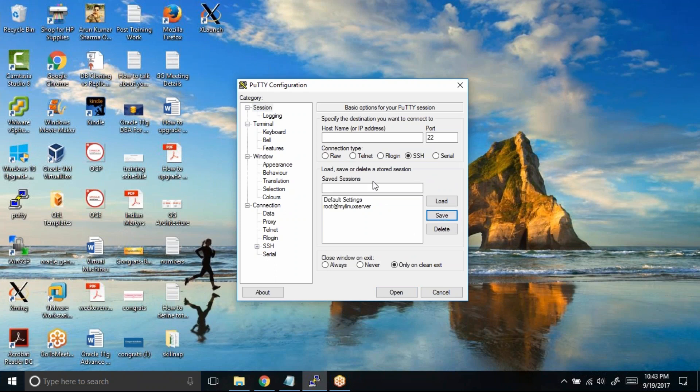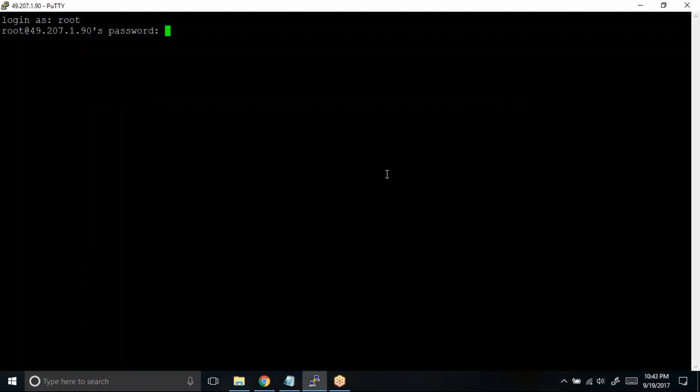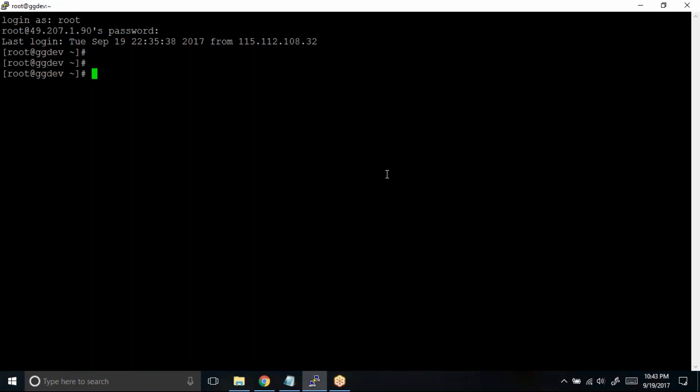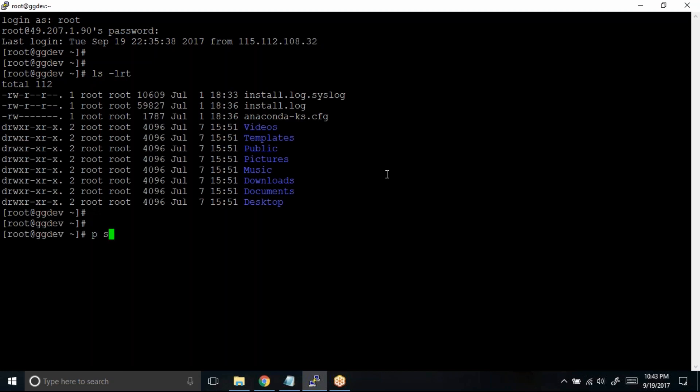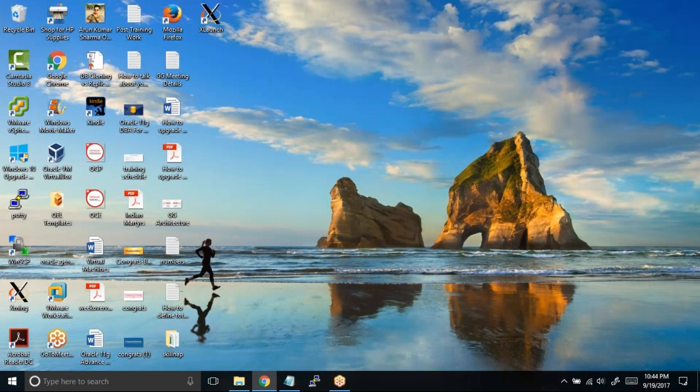So what is the benefit now? Let us try to connect to a server 49.207.1.90 and then port number in my case is 167. I will open this one. Let us log in as root user, root@. Now I'm into the server. Let me try to issue some commands—ls -lrt, ps -ef | grep root—and I'll just do an exit.